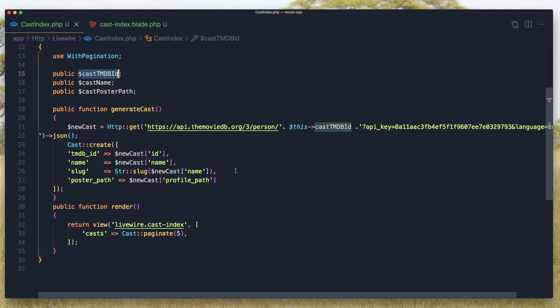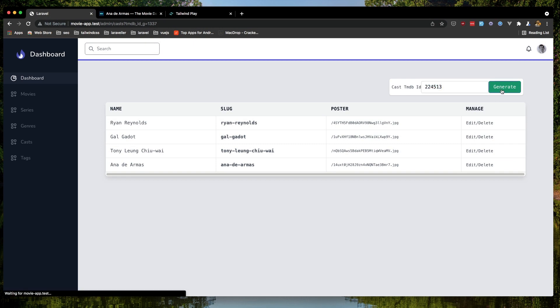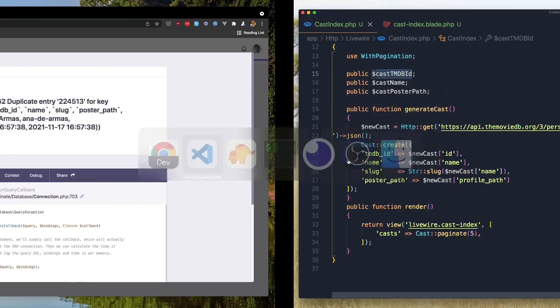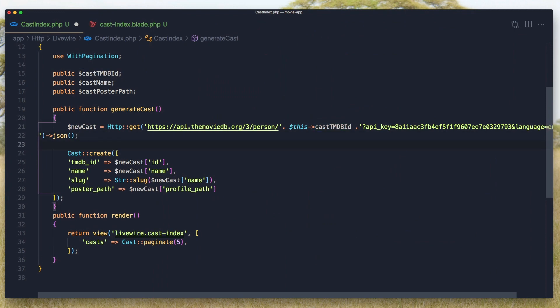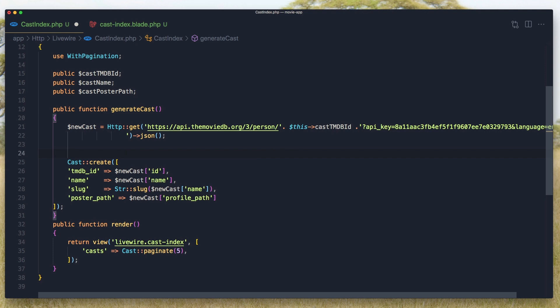The problem now is if I put again this, and we don't clear this one. But if I put again and hit generate, we have duplicate entry. So we need to fix that.